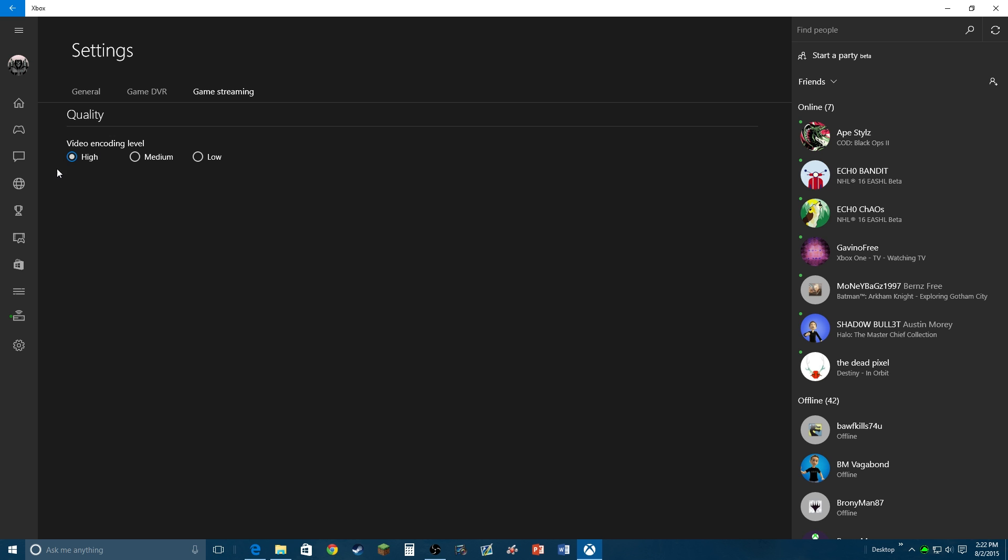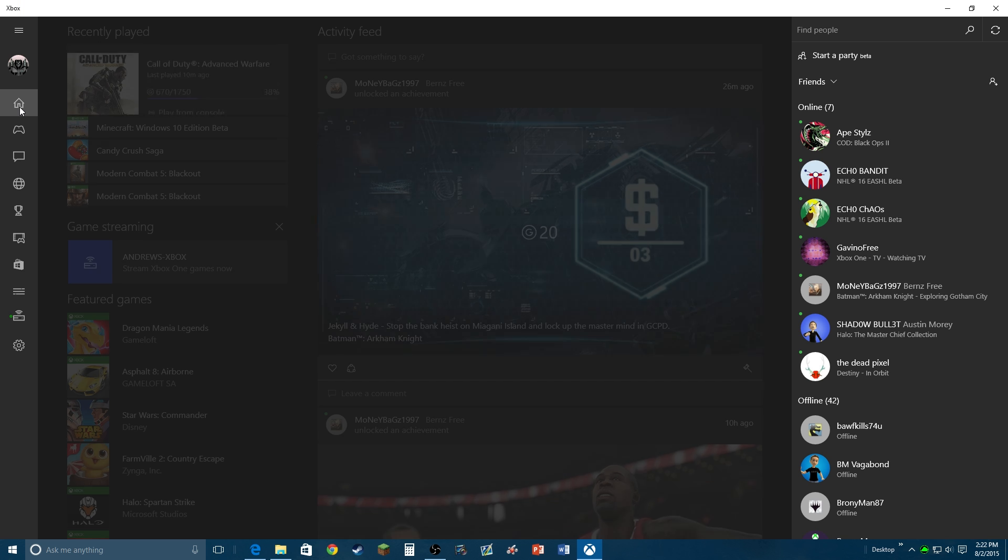Most people might be recording on medium if you're just using a regular laptop with decent connection. I have it on high because I have really good internet and computer.